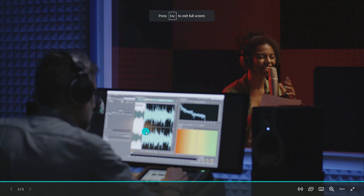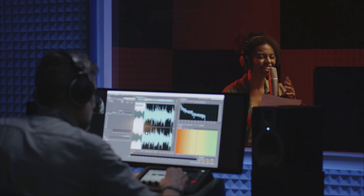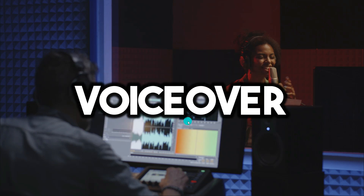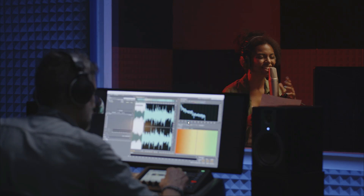Hello everyone. In today's video I'm going to tell you, within a minute, how you can get a free and premium voiceover for any of your text — and the best part is that you don't even have to pay anyone anything.